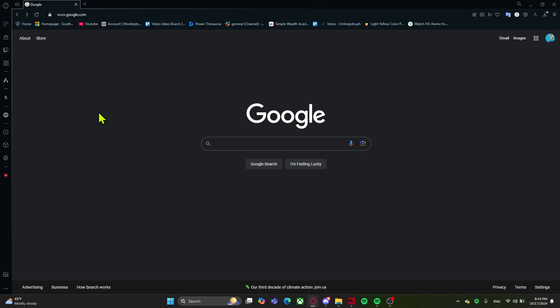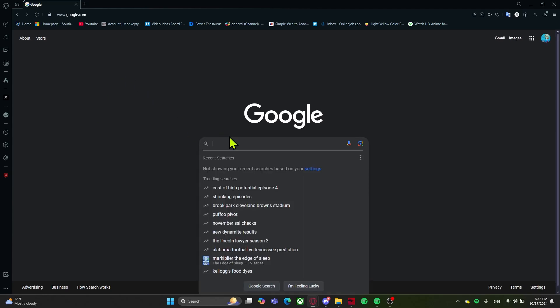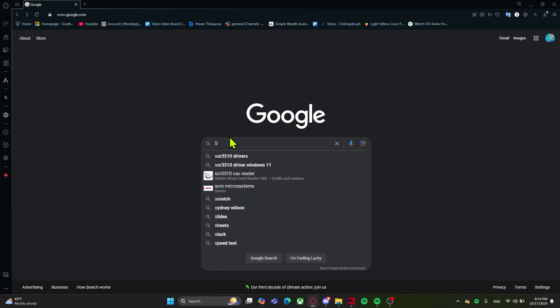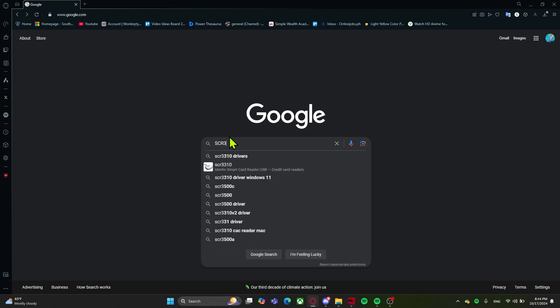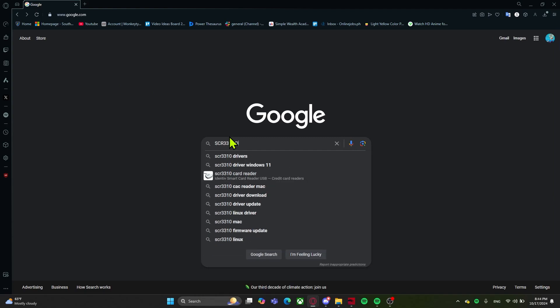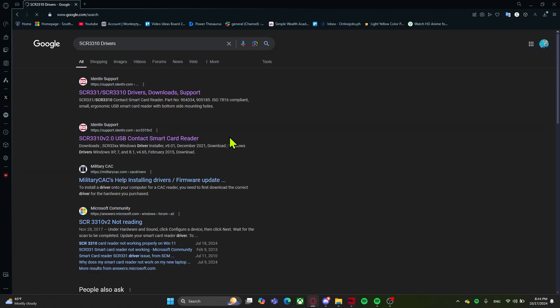Since we checked the CAC reader model and the version of it, we can now type into Google or any search browser of choice the model number of your CAC reader along with the word drivers. As you can see, there's two that populate but since mine is the version 2, I'll click on the bottom link.